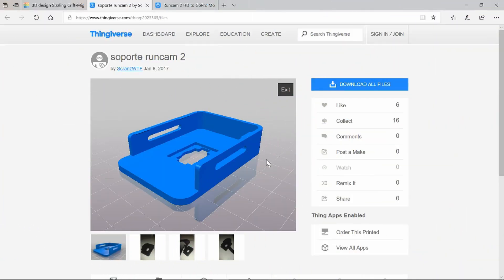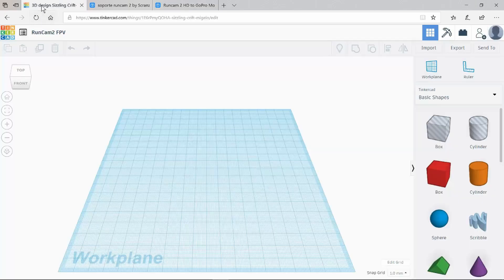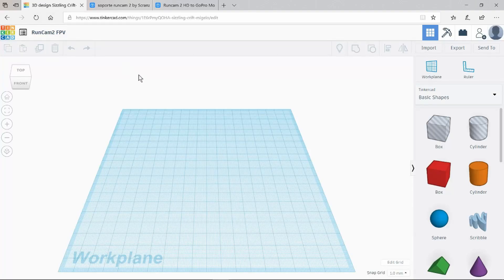Here we can see the first object on Thingiverse which is the holder itself for the run cam. All that it's missing is the GoPro part in the middle which is available on this Thingiverse item. Let's now import those both into Tinkercad and merge them together.